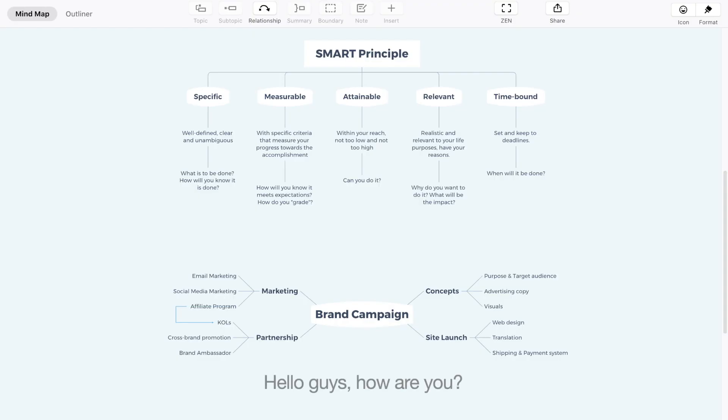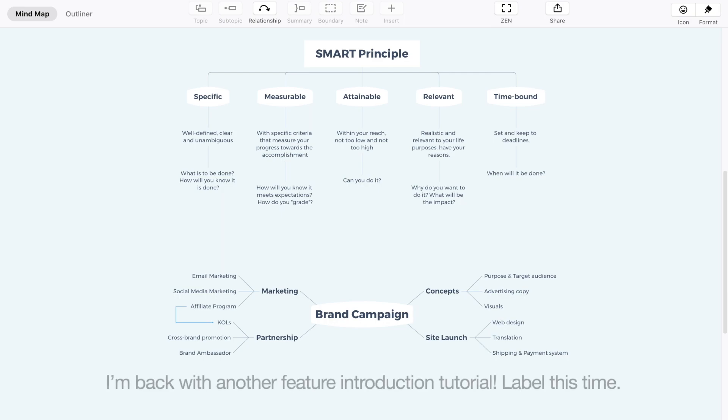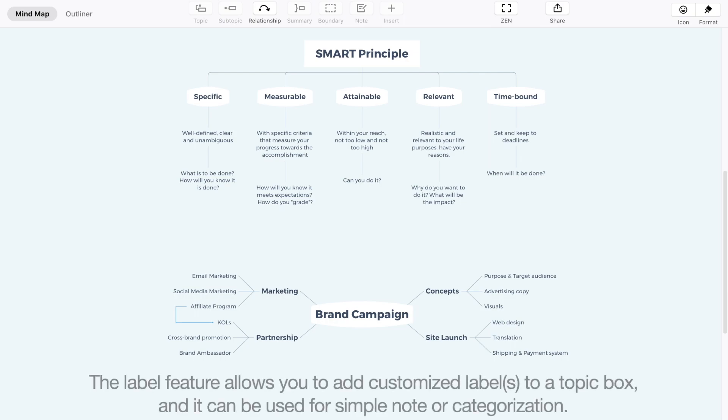Hello guys, how are you? I am back with another feature introduction tutorial — Label this time. The label feature allows you to add customized labels to a topic box, and it can be used for simple notes or categorization.